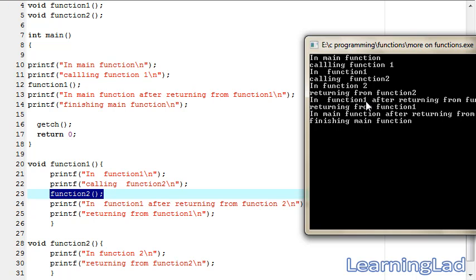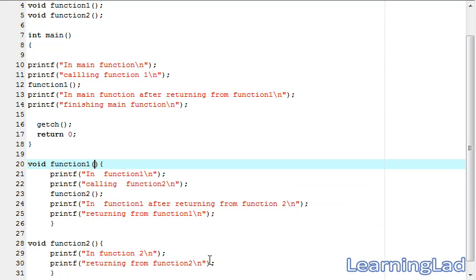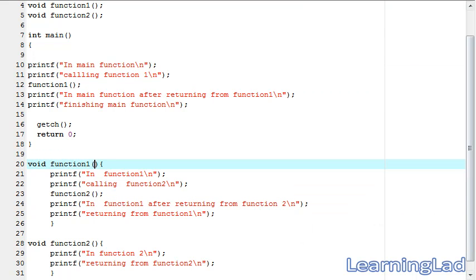It says 'in function one after returning from function two', then 'returning from function one'. Function one returns to its caller, which is the main function. So function one returns to the main function.